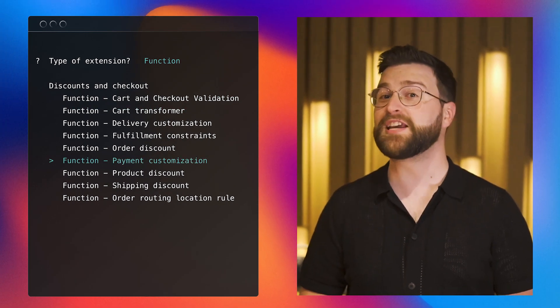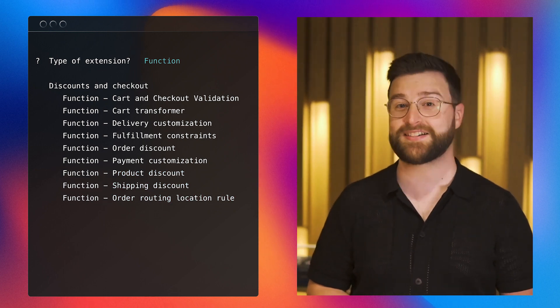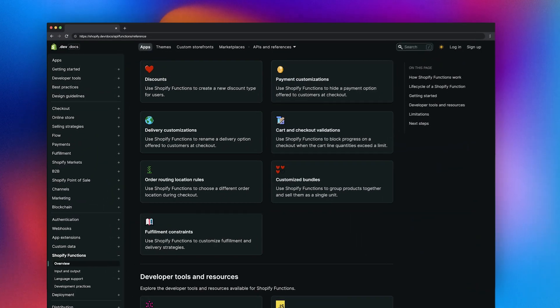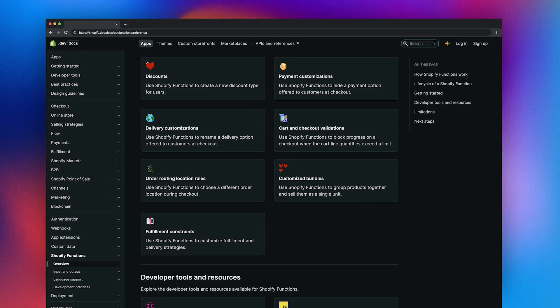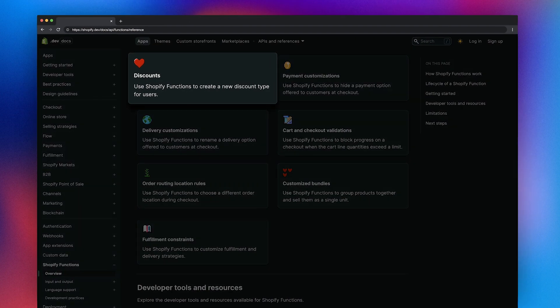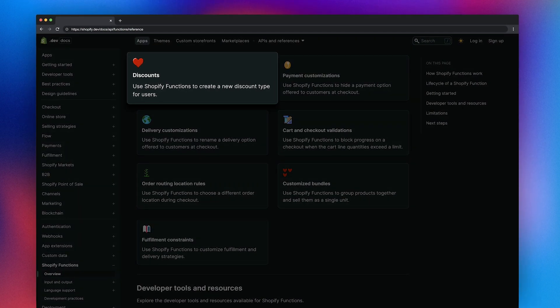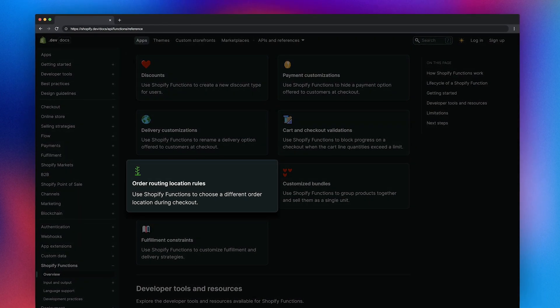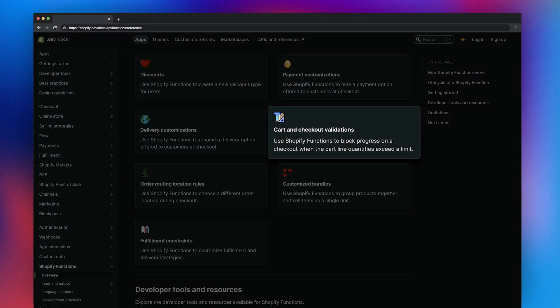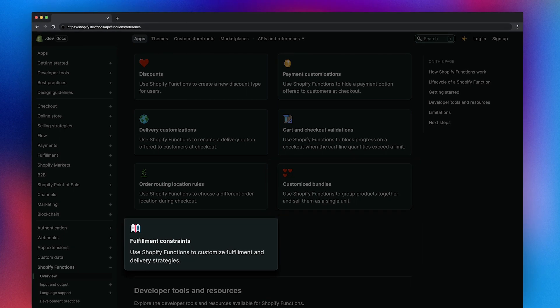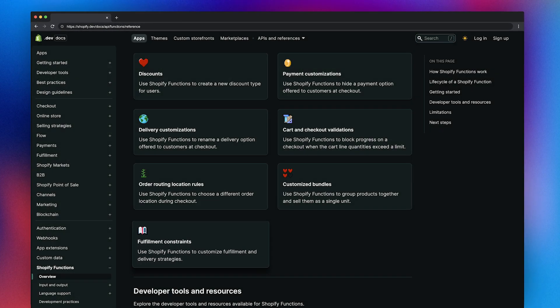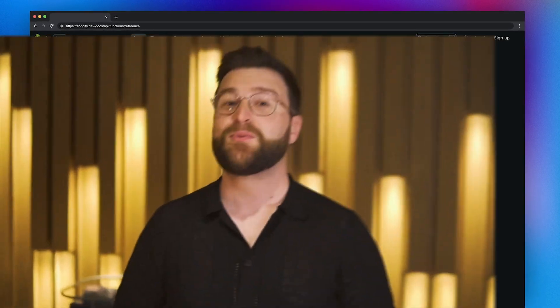We've continued to roll out access to more functions APIs. Developers can build unique customizations with the product discount API, order routing location rules, cart and checkout validations, cart transforms, fulfillment constraints, and more. We also made several improvements to our developer experience.